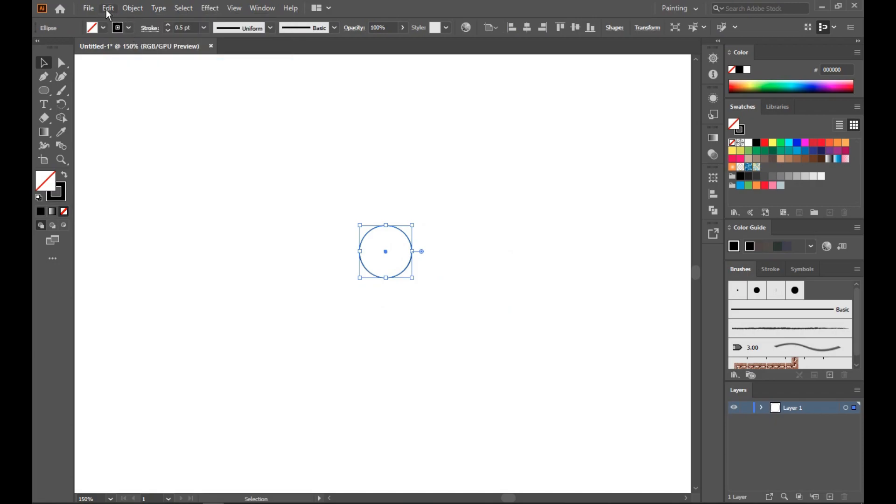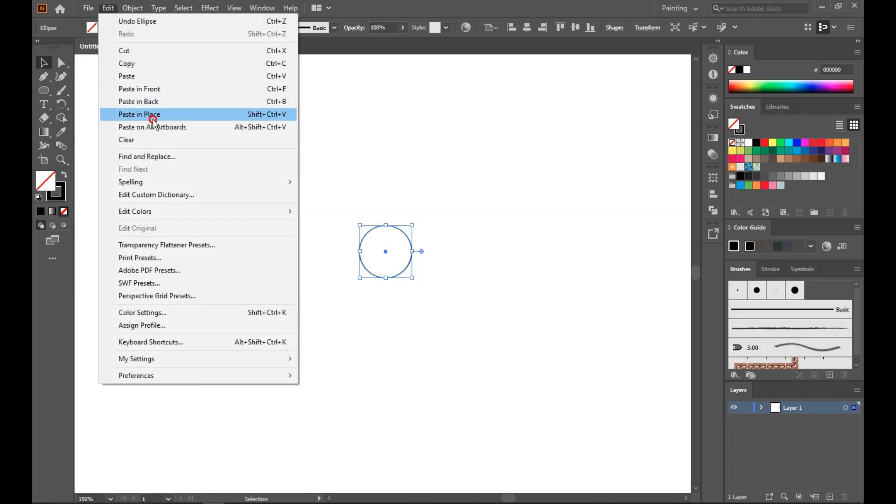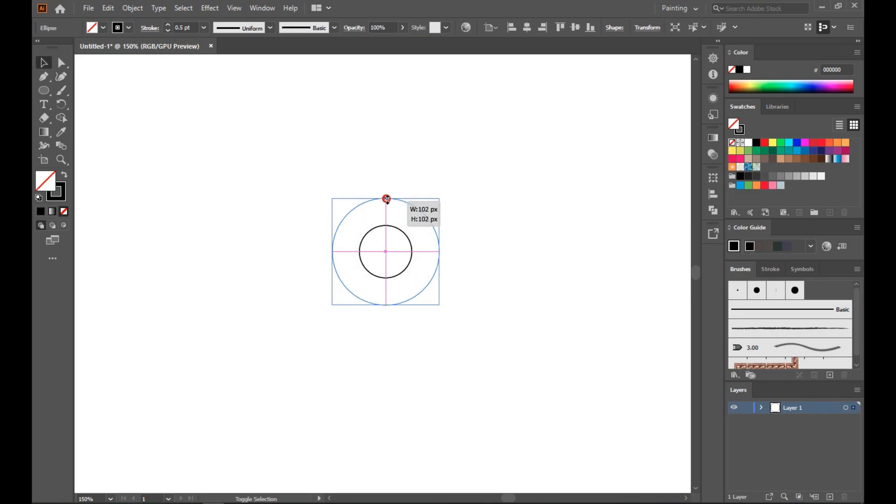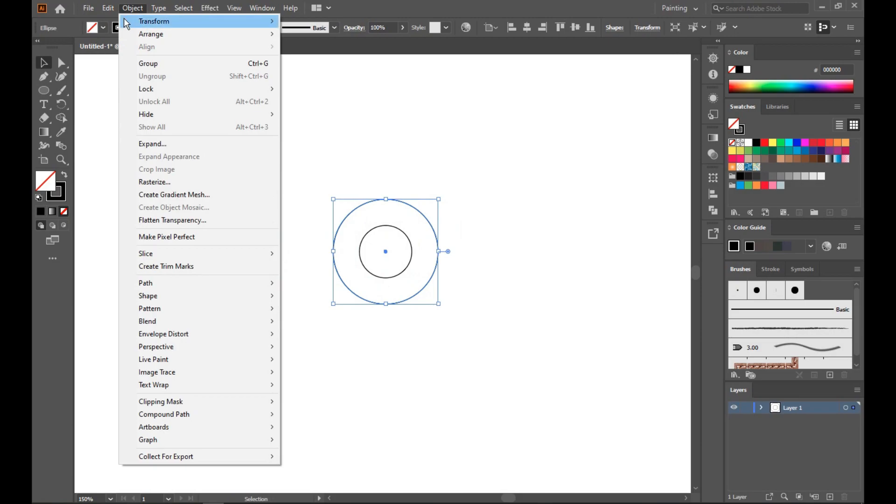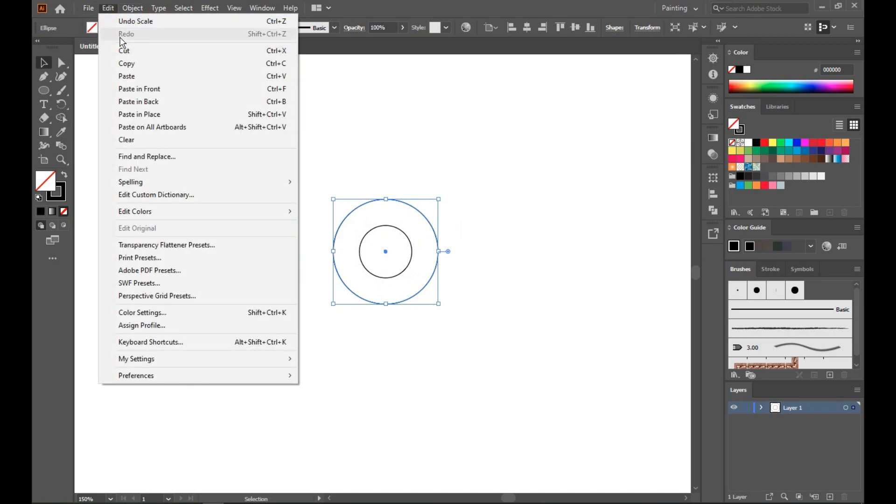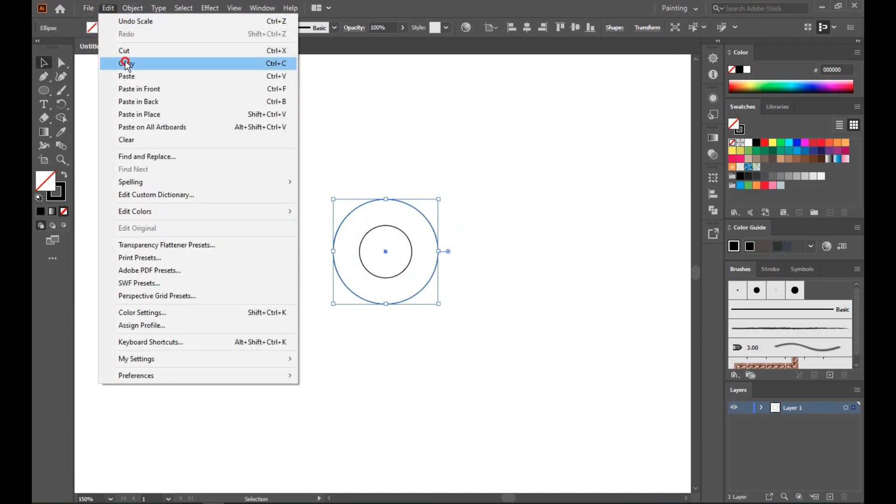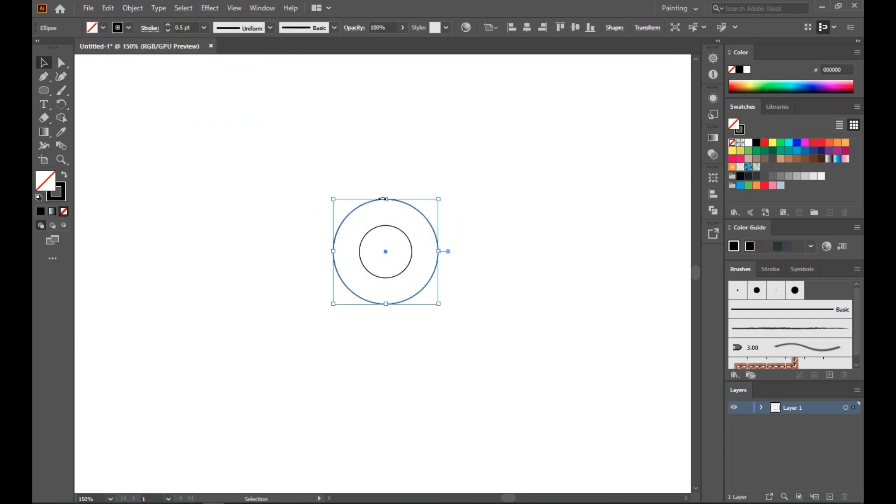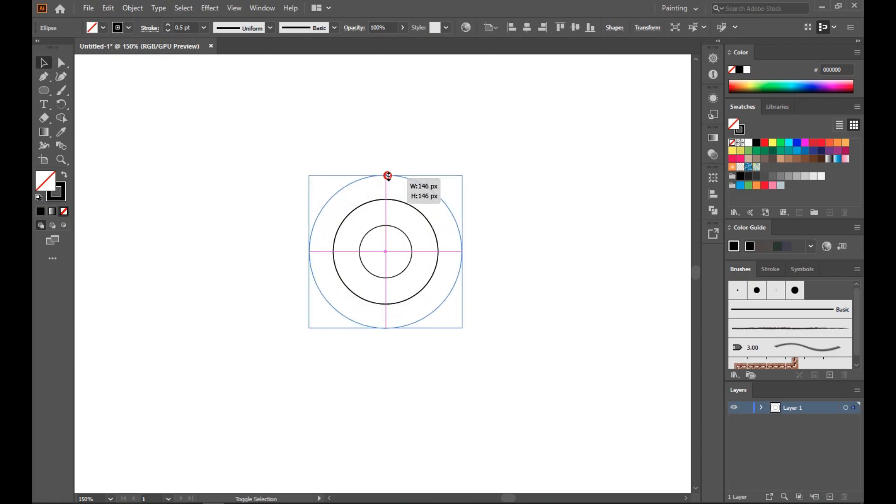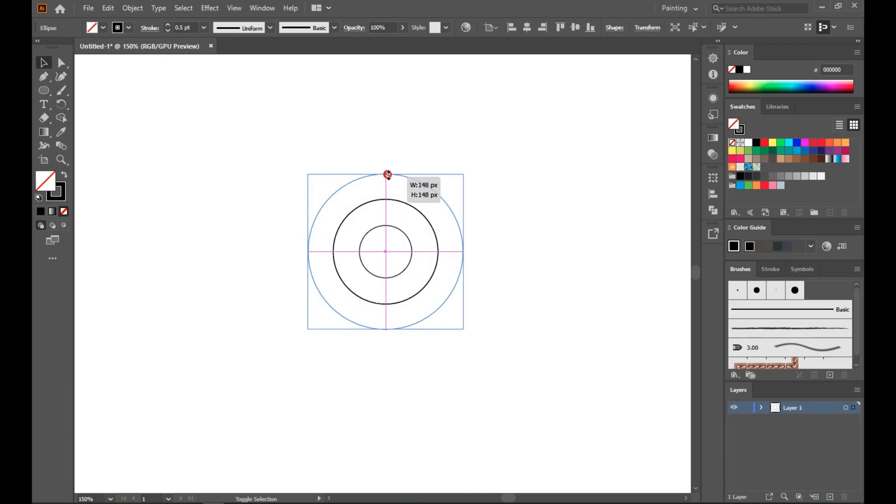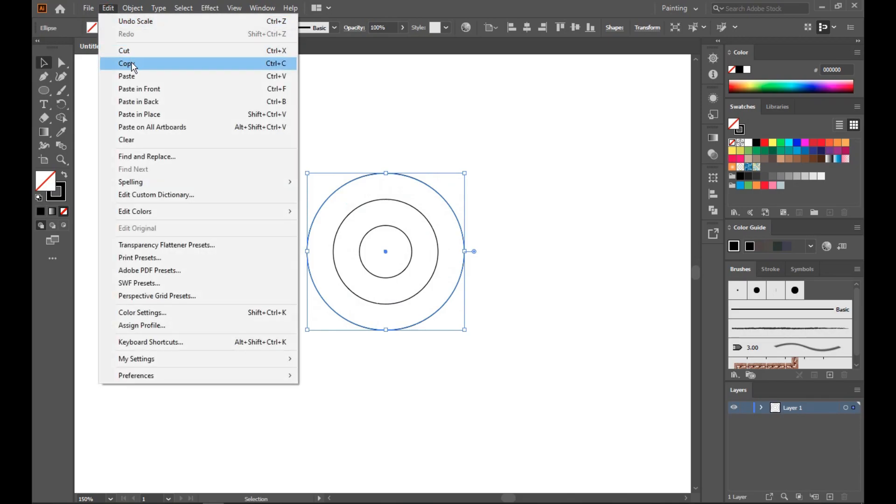Now we have to hold Shift and Alt together. Okay, do the same. Now Edit, Copy, and Paste in Place. Shift and Alt. We have to create four circles.